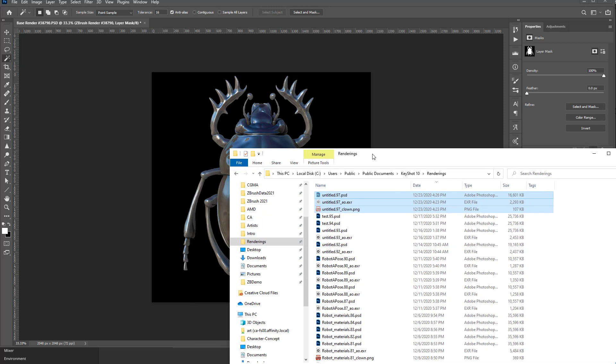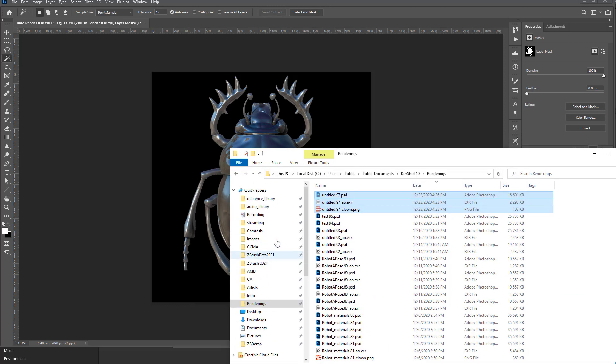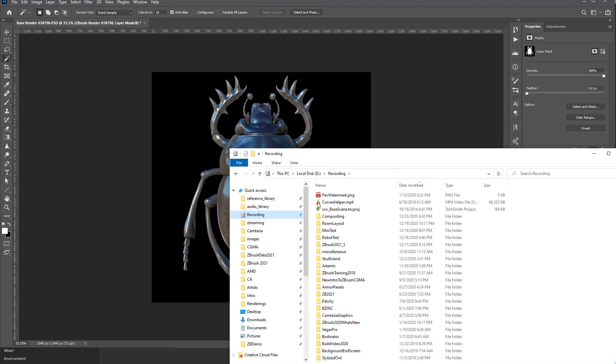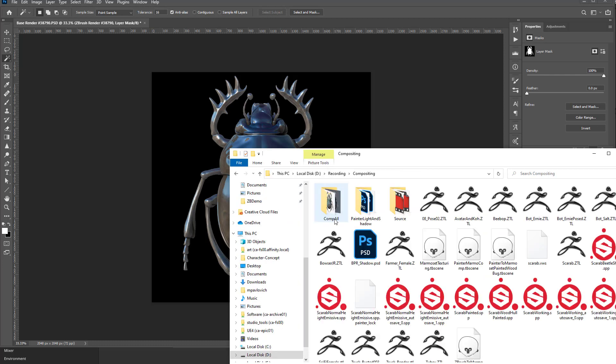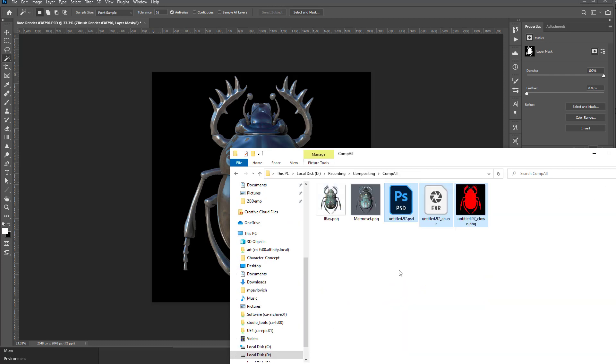So I'm gonna take those, let me say control X and then compositing, comp all, control V. So these are my KeyShot passes here.